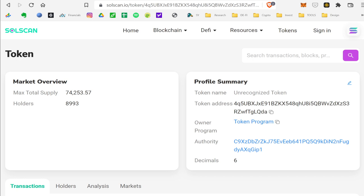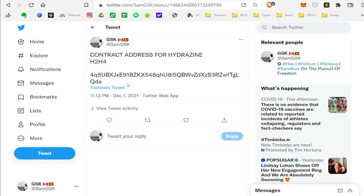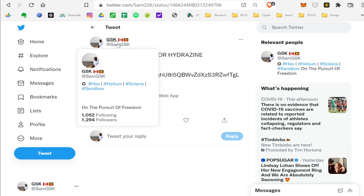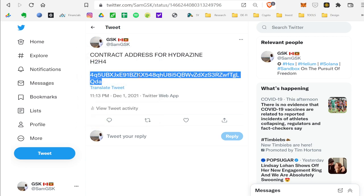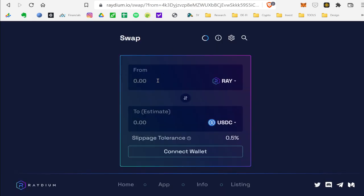And just for simple purposes, if you go to my Twitter, SamGSK, I tweeted the contract number. Normally you shouldn't do this. You shouldn't use other people's information. You should always use a legitimate website, but right now we don't have that.